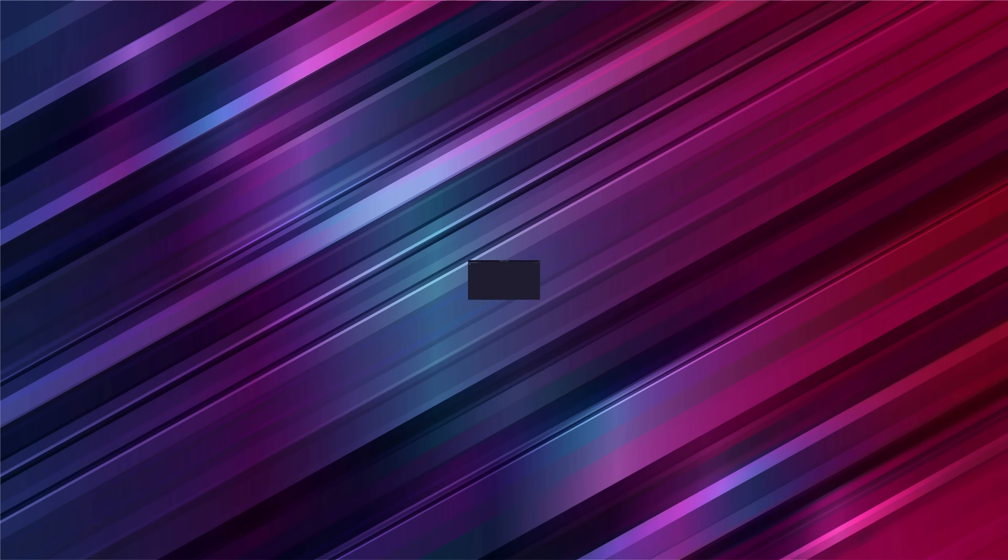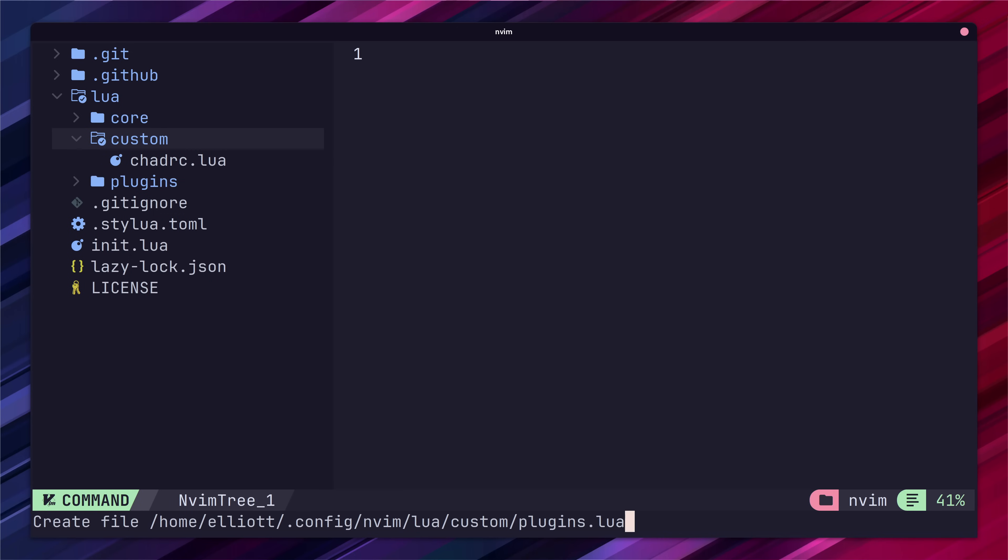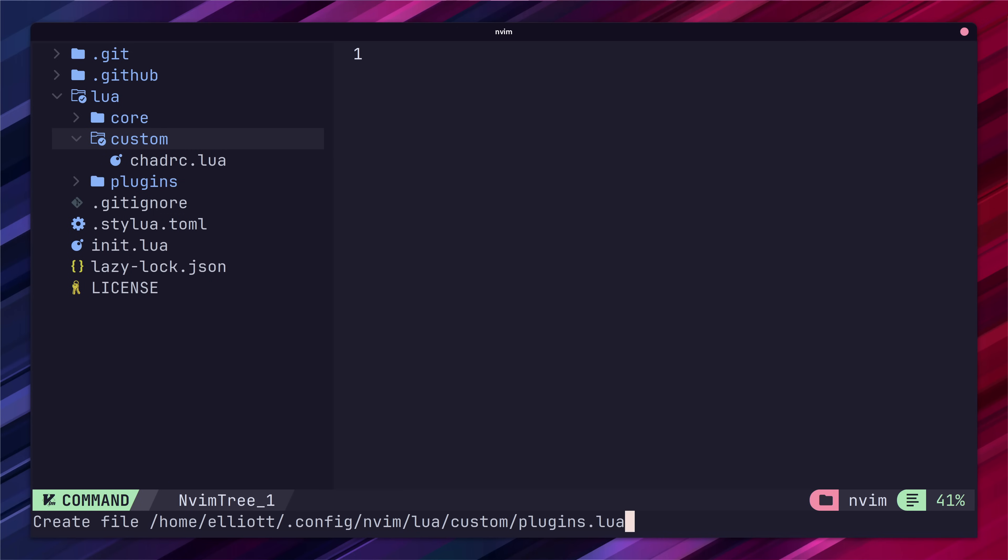To do so we're going to need to create a new file called plugins.lua in our NeoVim config under the custom directory. Here we're going to create an empty Lua table called plugins and return it.